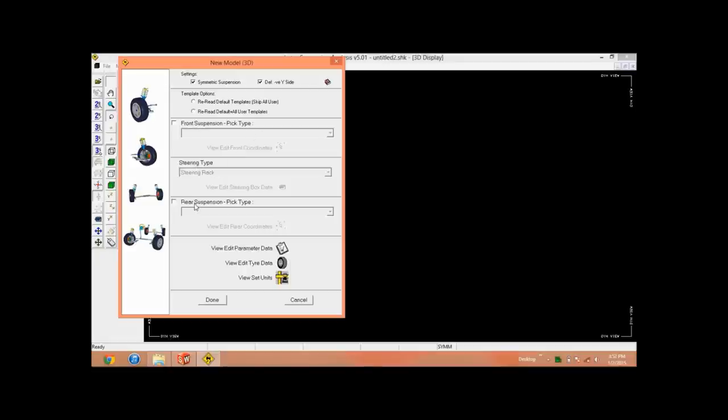Steering type and rear suspension type. We can perform both the front suspension analysis as well as the rear suspension analysis, or simultaneously both the suspension analyses.